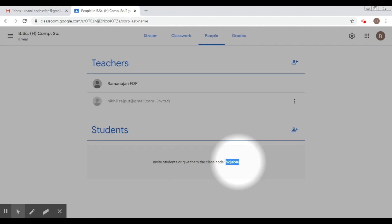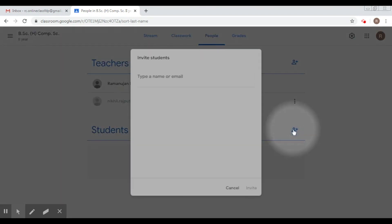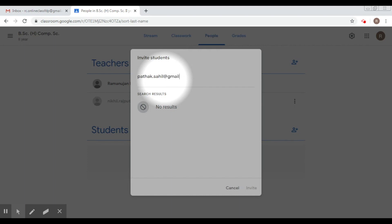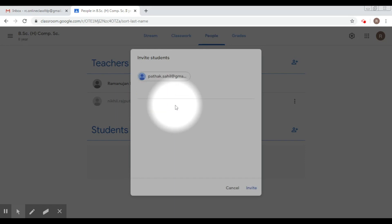Now another way to do the same thing is clicking on the invite students link. So you click on this. Now here it asks you to type a name or email. Let's say I will add another fellow teacher here. Even though he's my colleague, for the sake of illustration, I'm going to add his name here.